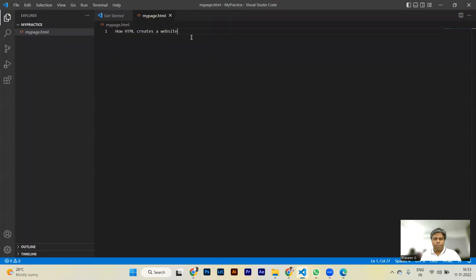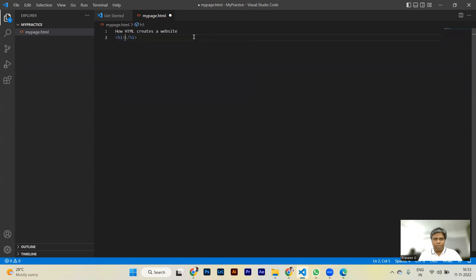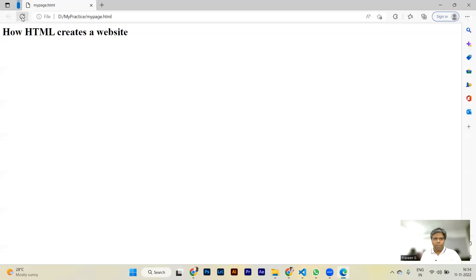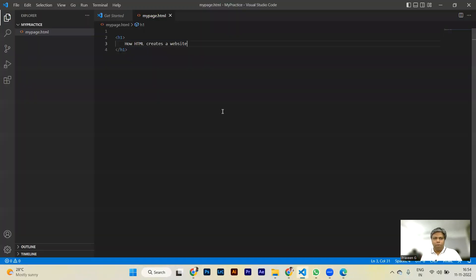To get it in a bigger size, you can apply an element called h1. The element looks like this — h1 — and by pressing Tab you get the open tag and close tag. This is called an element: this is the open tag, this is the close tag, and in between the open tag and close tag you put your content. Save the page with Ctrl+S, refresh, and you can see the difference between content without any element and content with the h1 element.